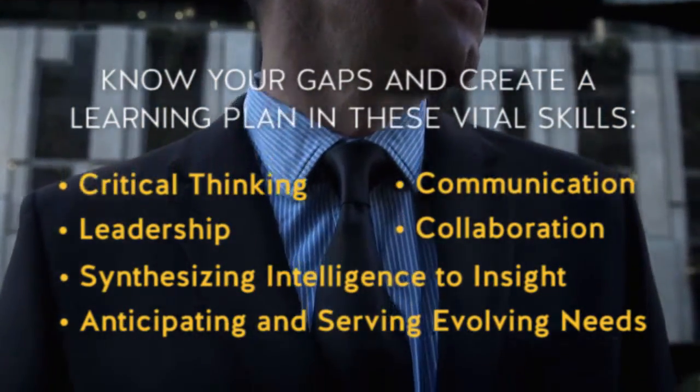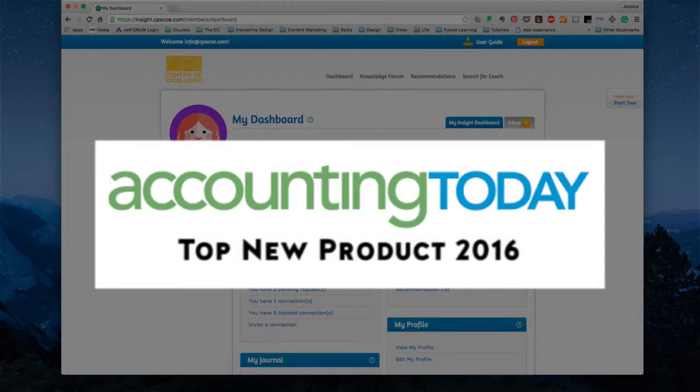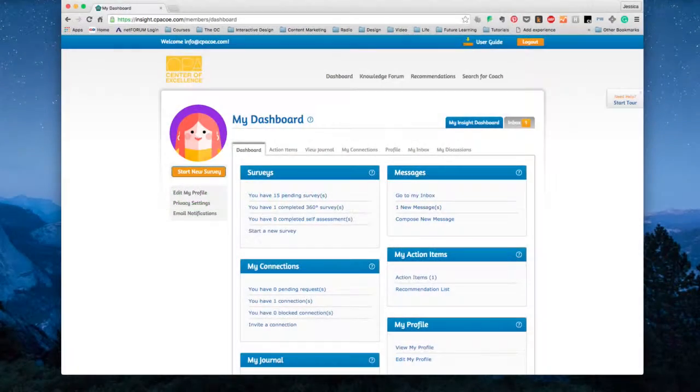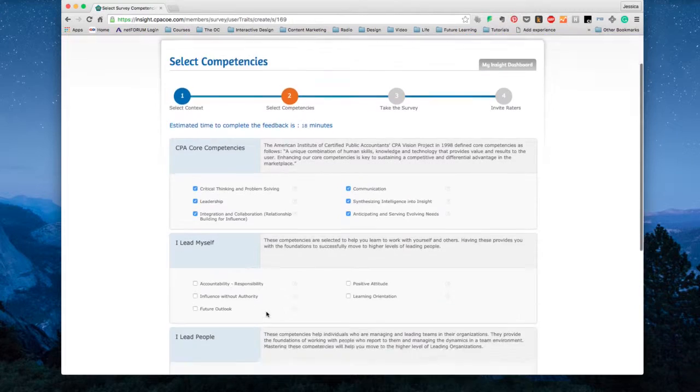Named one of Accounting Today's top new products for 2016, you can sign up for the entire package for just $30 a year.